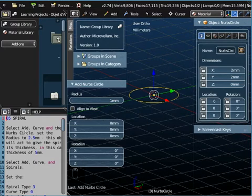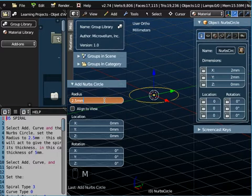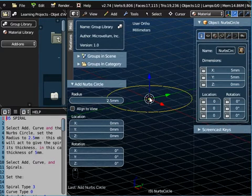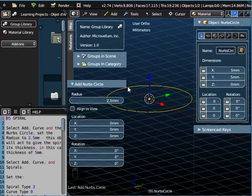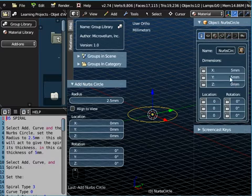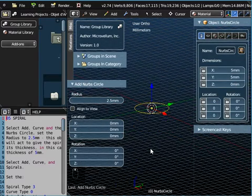So if I zoom back in again now, according to the help instructions I want to change this radius to 2.5 millimeters. So if we type in 2.5 mm for millimeters, there's our NURBS Circle and it's 2.5 millimeters there, so it's got a diameter of 5 millimeters and you can see that in the properties panel.